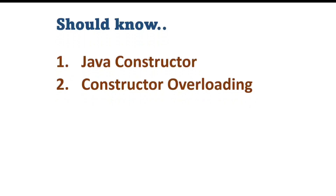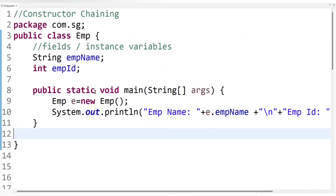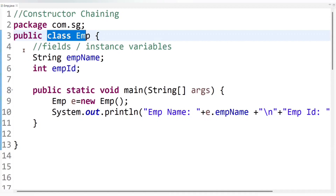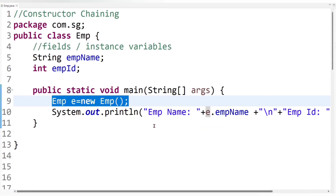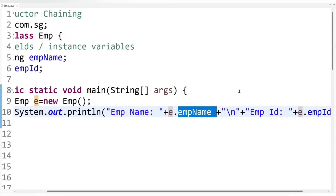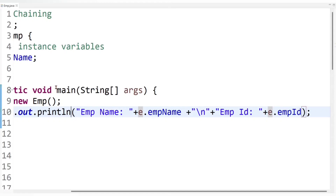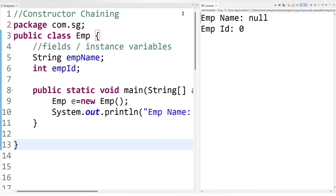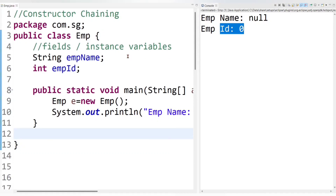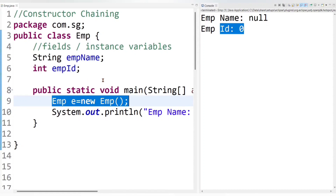Let's understand directly through an example. I've already created an Employee class with instance variables employee name and employee ID, and created an Employee class object inside the main method, accessing employee details using the object directly inside a print statement. If I run this code, you can see we get employee name null and employee ID zero. These are the default values — the compiler's own values assigned when we don't assign any values to instance variables.